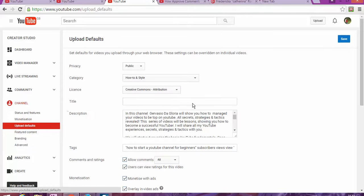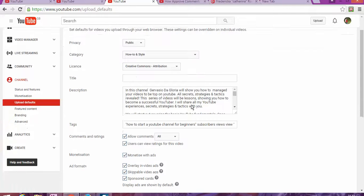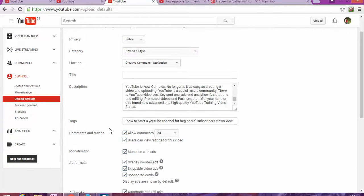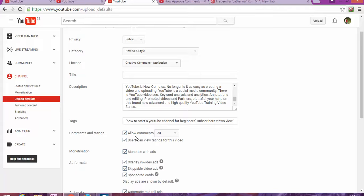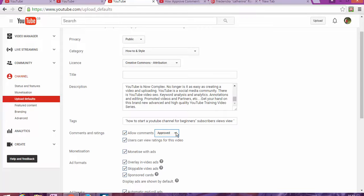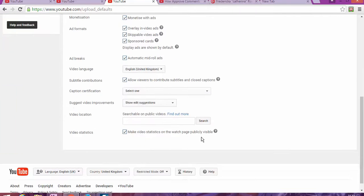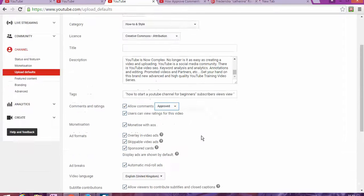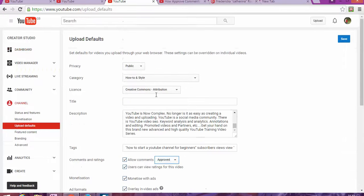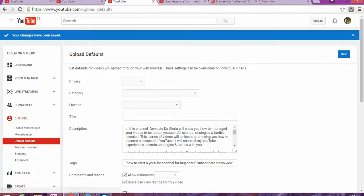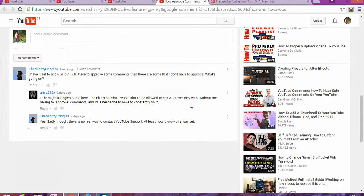On Upload Defaults, you're going to go in here and after Tags, there's Comments and Rating. You're going to click and then say 'Allow comments approved.' So basically all the comments are going to be approved without needing to ask for your permission to do it one by one manually.